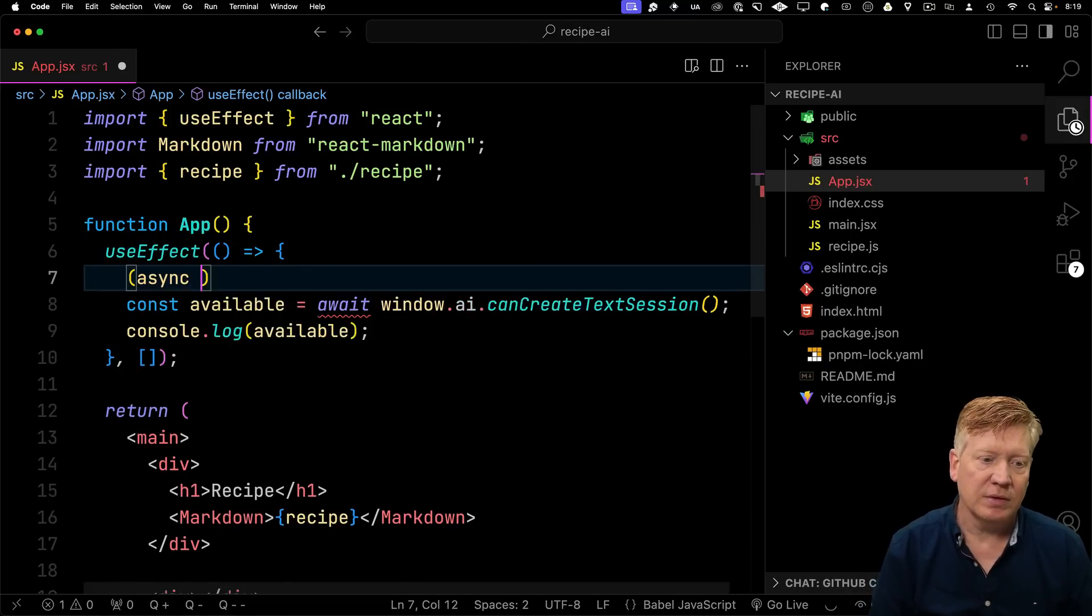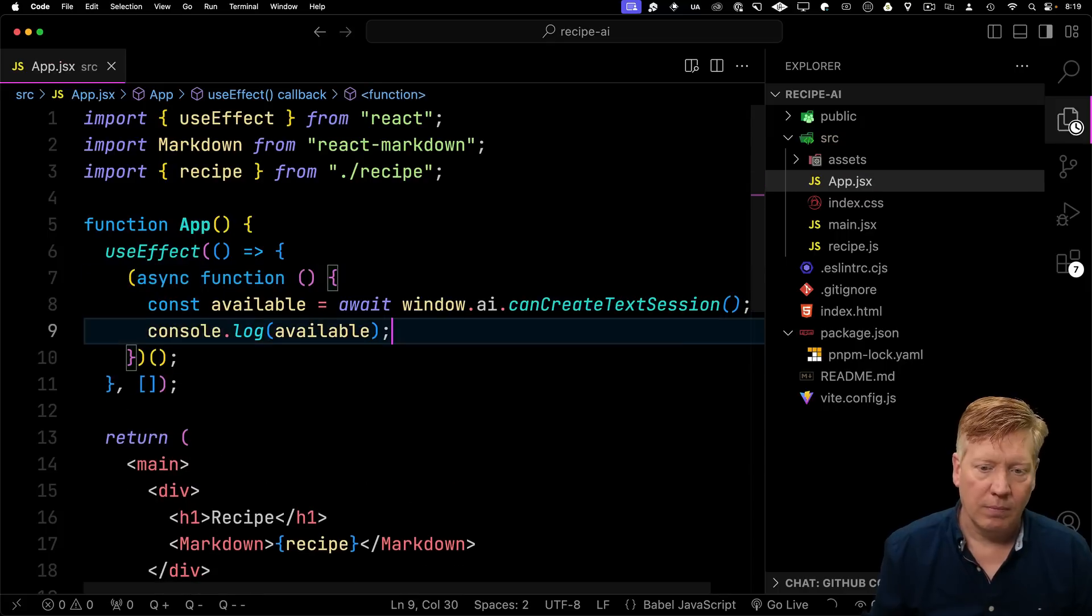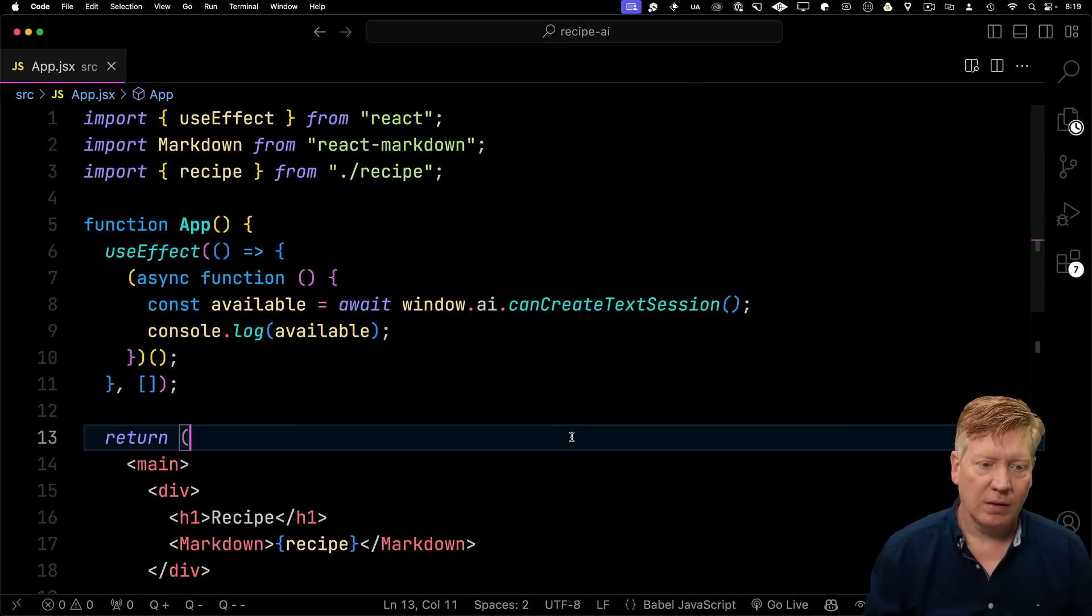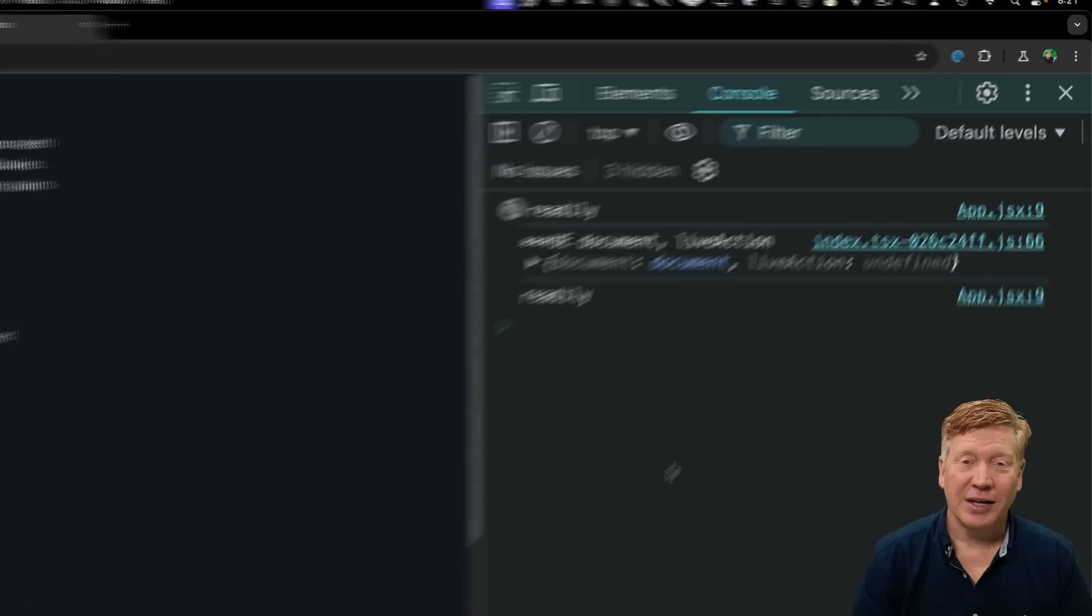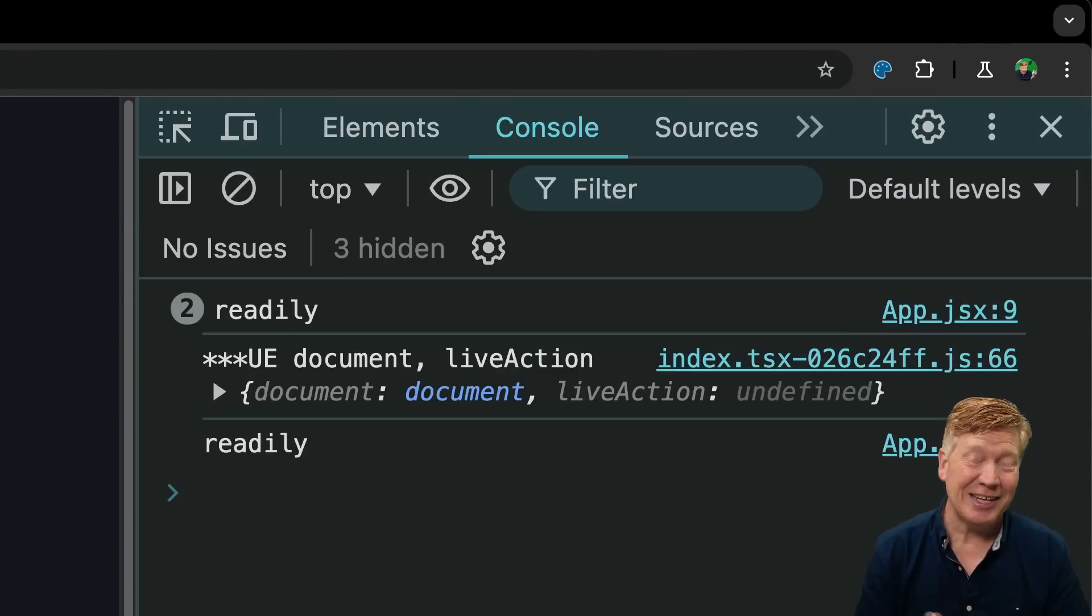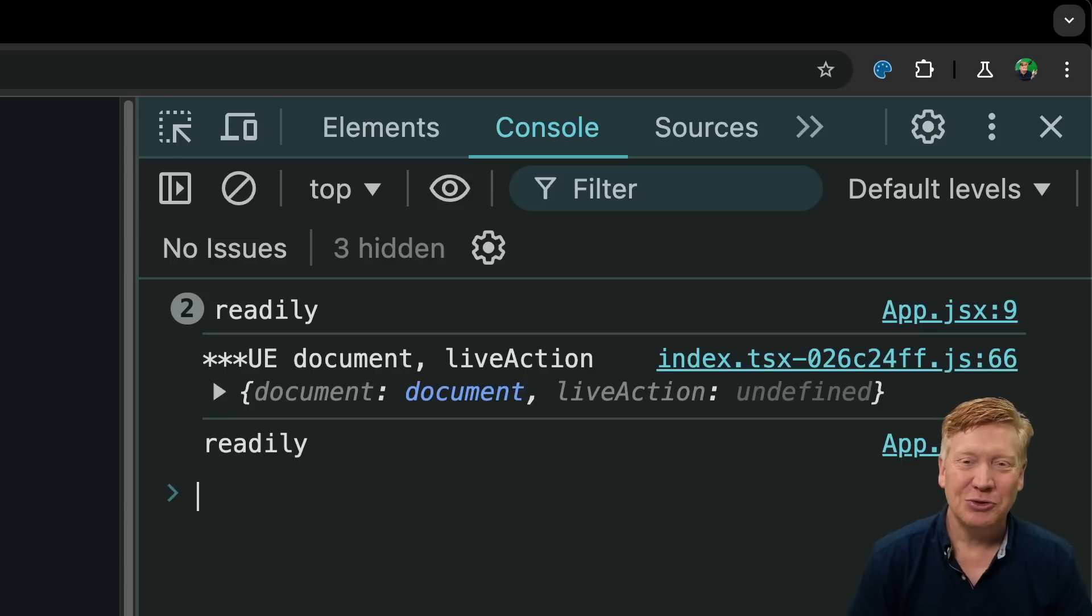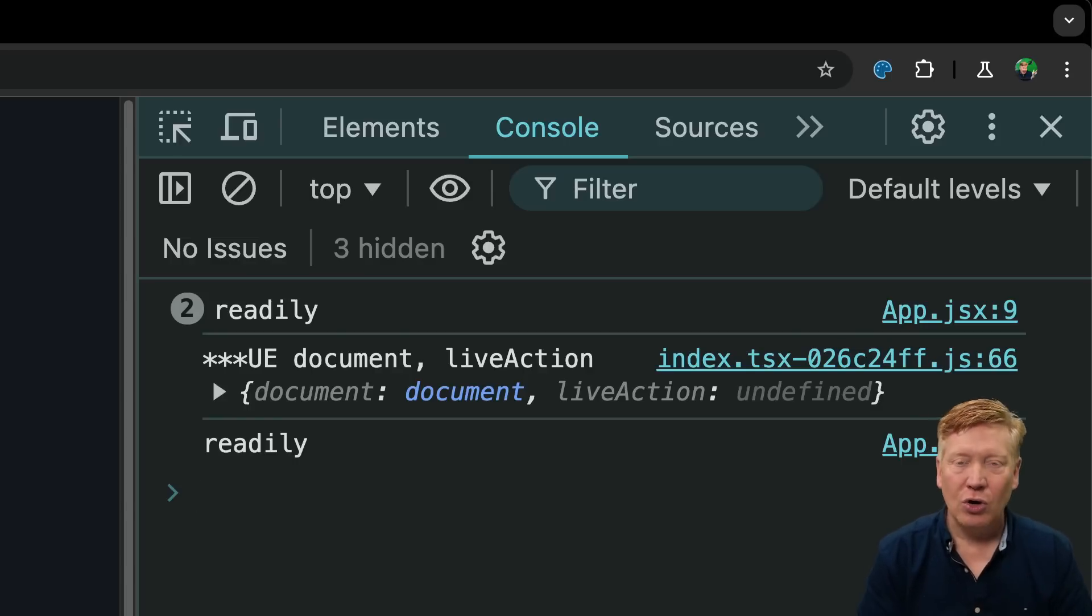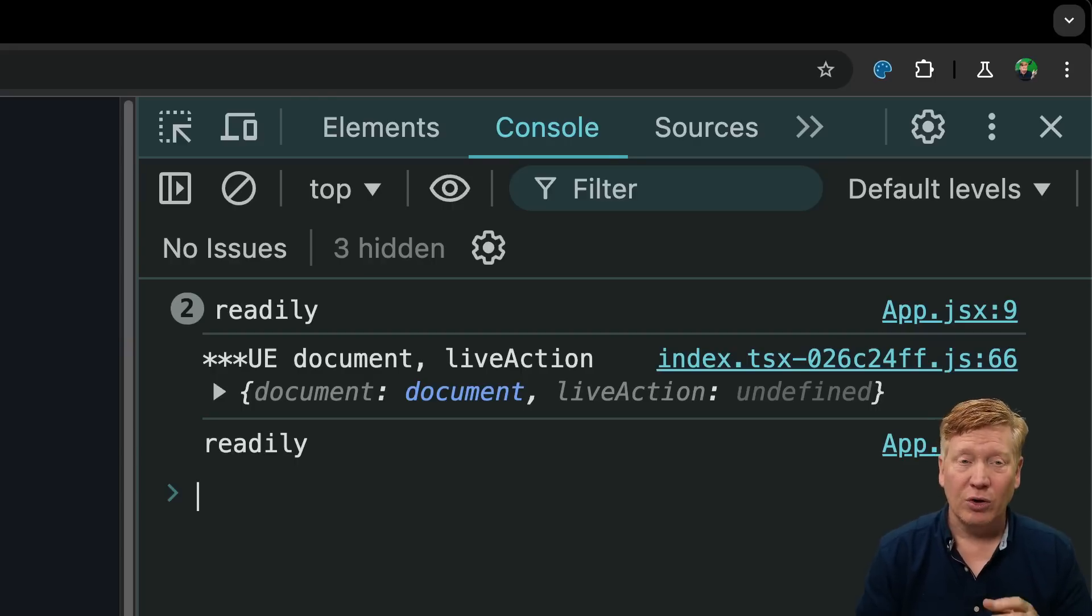We can't use await since we're not in an async function. So let's create one of those. Now that promise from canCreateTextSession has resolved to give us readily, meaning that our AI is readily available to take prompts. Now there are a couple of other things that can come out of there, including no, and after loading, but readily is what we're looking for.